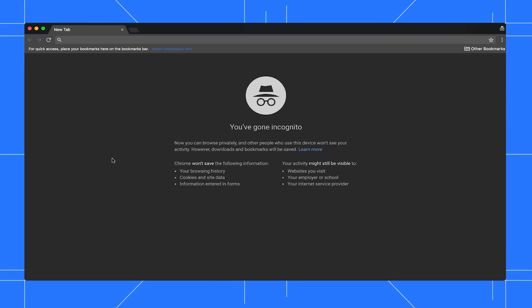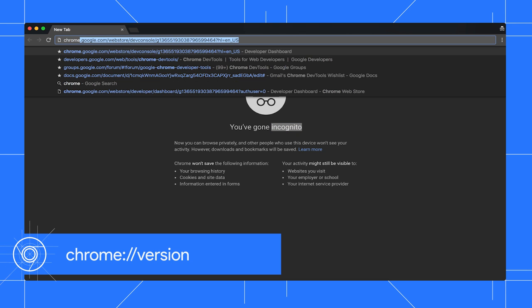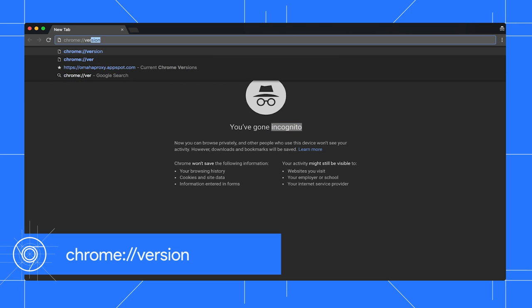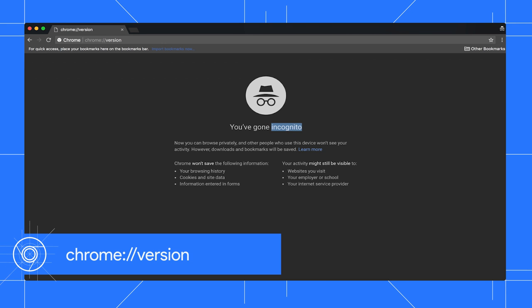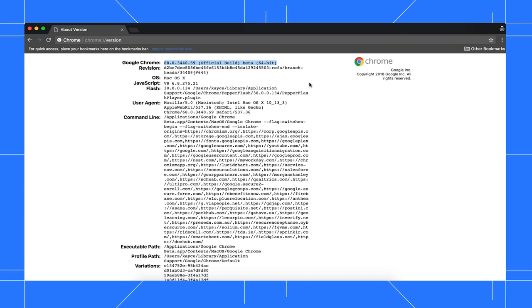But first, let's get set up. I recommend you use an incognito window because it ensures a clean testing environment. Chrome extensions, in particular, often interfere with the auditing workflow that I'm going to show you. Go to chrome://version to check what version of Chrome you're running. I'm using Chrome 68. If you're on a different version, the DevTools UI may look different. In general, you should still be able to get through most of the tutorial. Just keep in mind that some features may be missing or the UI may look different.